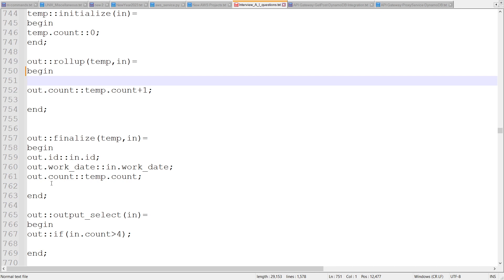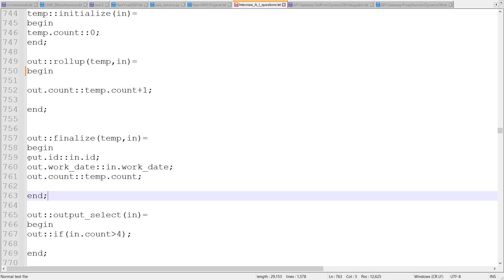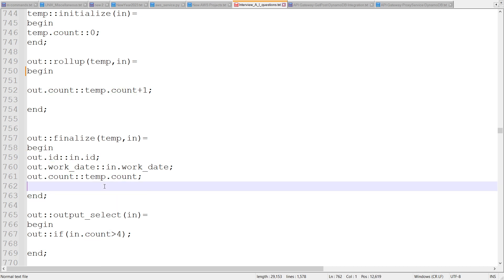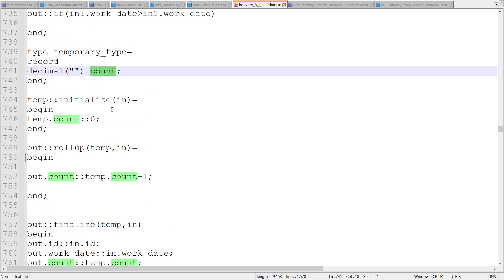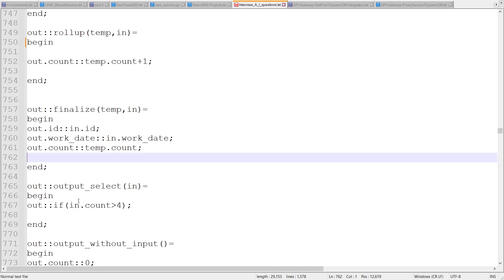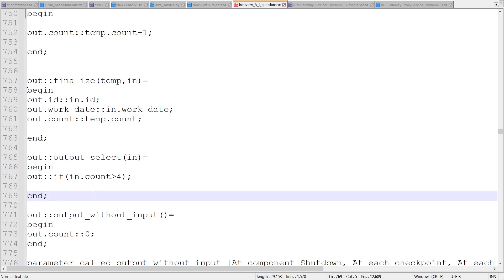Finally, we have a finalize function. The output fields will have your output DML, and this is used to populate the output record — one for each group. In the rollup, you can assign the ID and other fields, including fields based on the temporary type, which can also be conditionalized. Then we have output select, which is a filter condition. If we do not want to output all records from the finalize function, we can control this — for example, output only if count is greater than four.